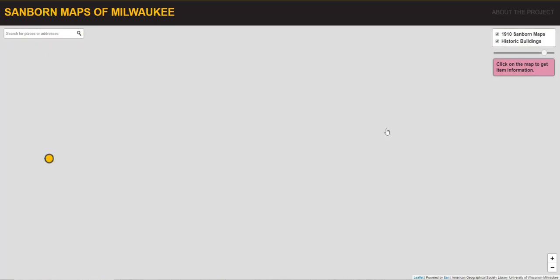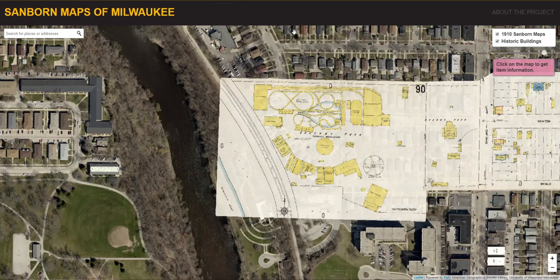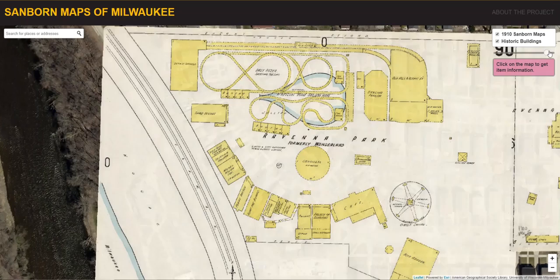A really neat application of the opacity slider is to allow you to compare the old data with the new data. For example, in this area, you can see this amusement park, Ravenna Park, that was there in 1910. It has since been completely demolished and replaced with a residential area.